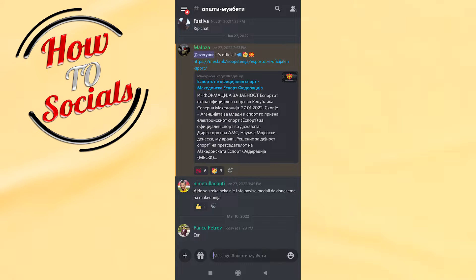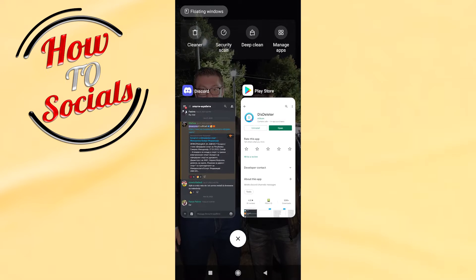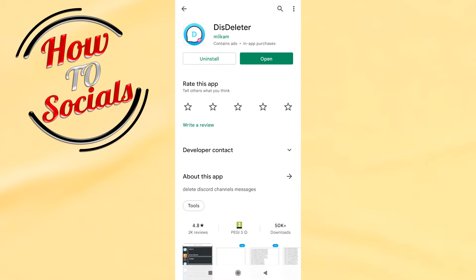First, what you need to know is that I have chatted something on this server and this section. Now what you need to do is to go on Play Store.